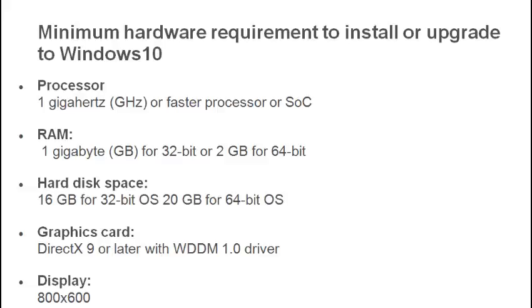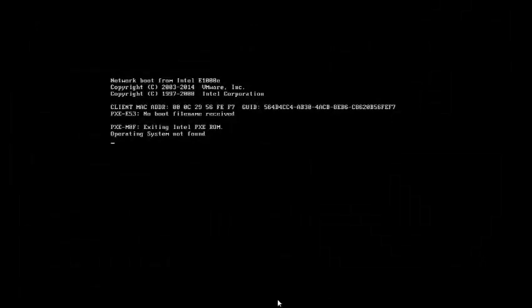So let's start the Windows 10 installation. Insert the DVD into your DVD ROM and set your PC to boot from DVD, then start your machine so it boots from the DVD. Here I am showing the same thing in VMware, so it's essentially the same — there is not much difference.